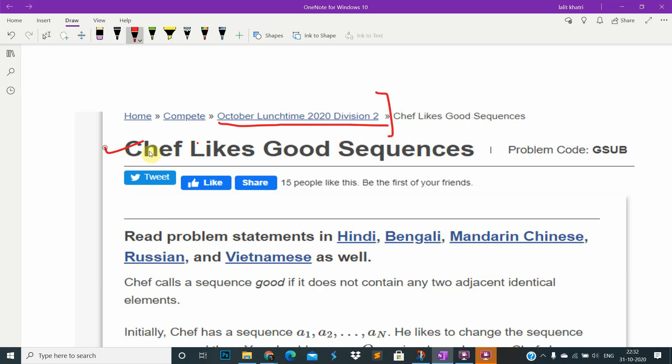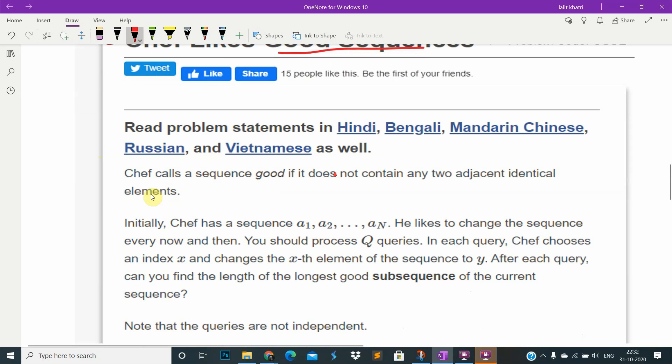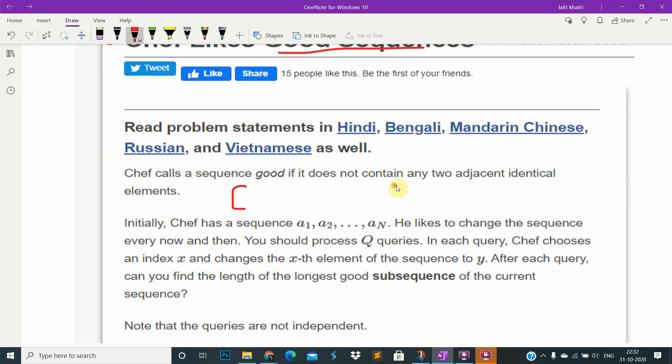Chef likes good sequences. A sequence is good if all the elements, two adjacent elements are not equal. If they are not equal then this is a good sequence.